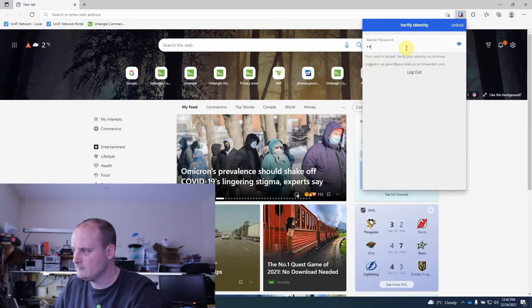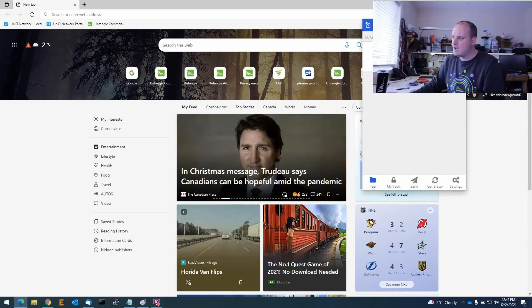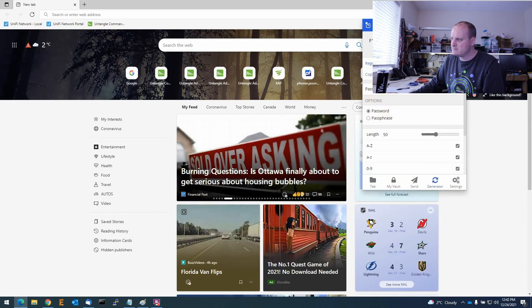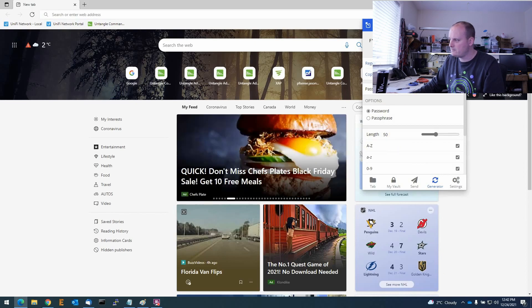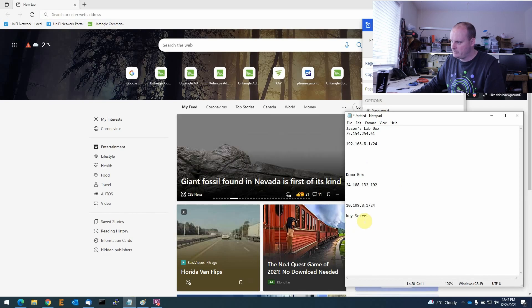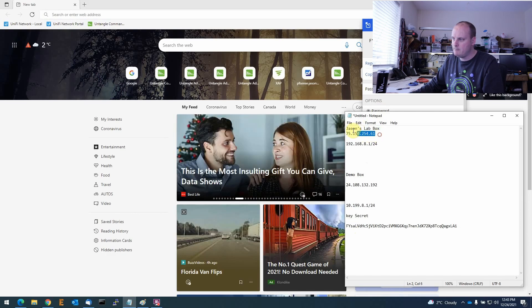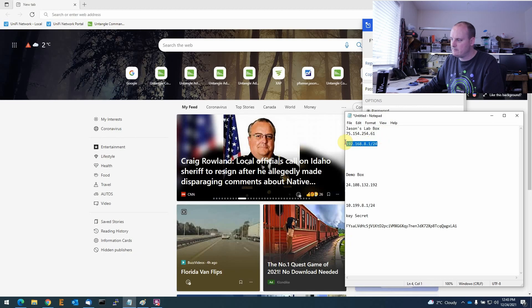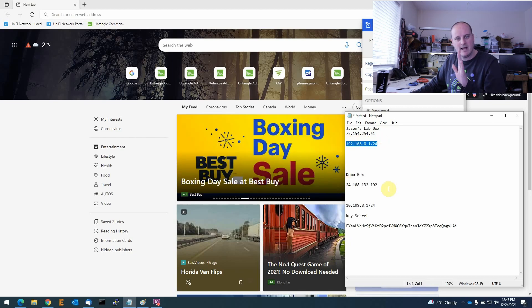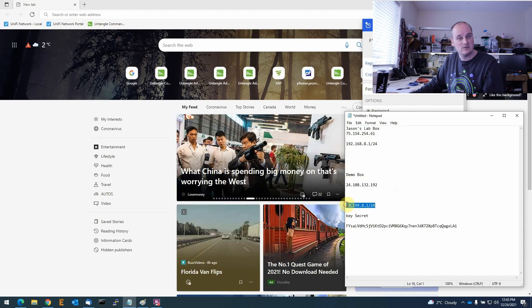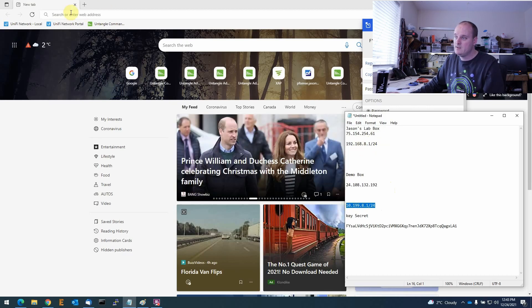Let's log into the two boxes and create an IPsec tunnel. First, let's log into Bitwarden and create a secret. I'll use the generator — I've got it set to 50 characters, which works fine. We'll copy that for our secret. My lab box has its IP address and subnet noted, and the demo box has its IP address and subnet as well, so we have most of the information ready.